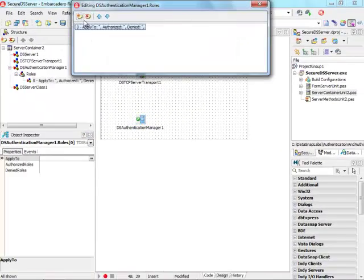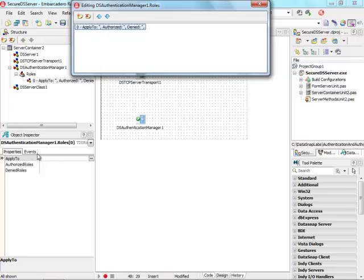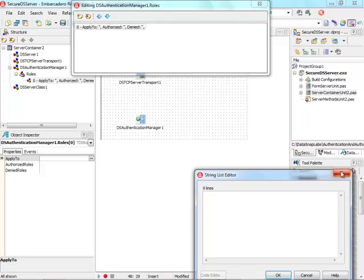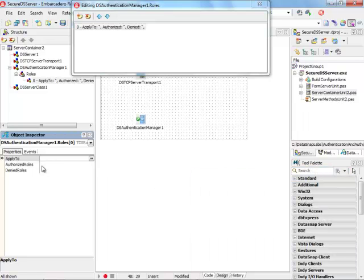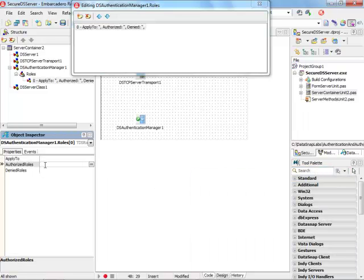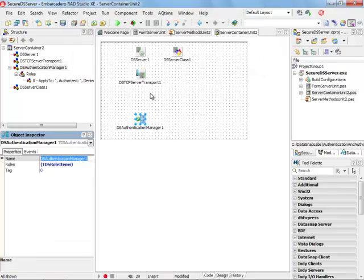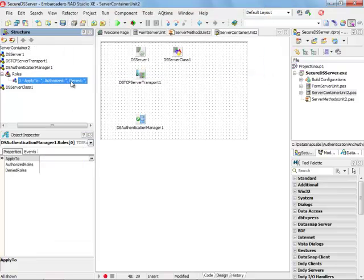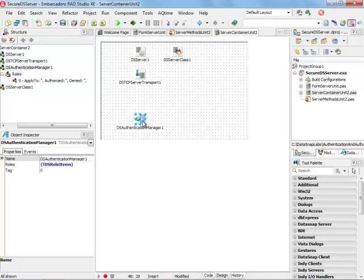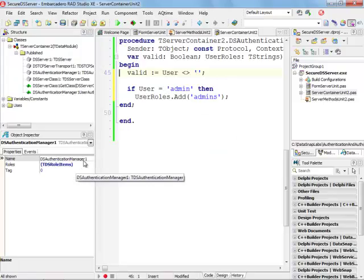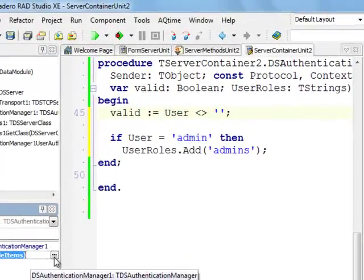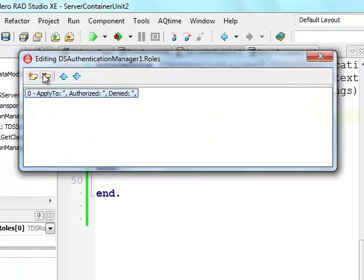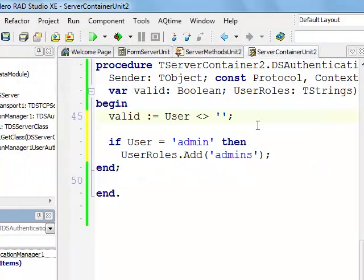Authentication manager has a property called roles. We can use this property to specify what are the names of the server methods we want to use and specify authorized roles and denied roles. This is the first possibility of implementing this functionality. Let me actually go ahead and remove this because I don't want to use this style of authentication.